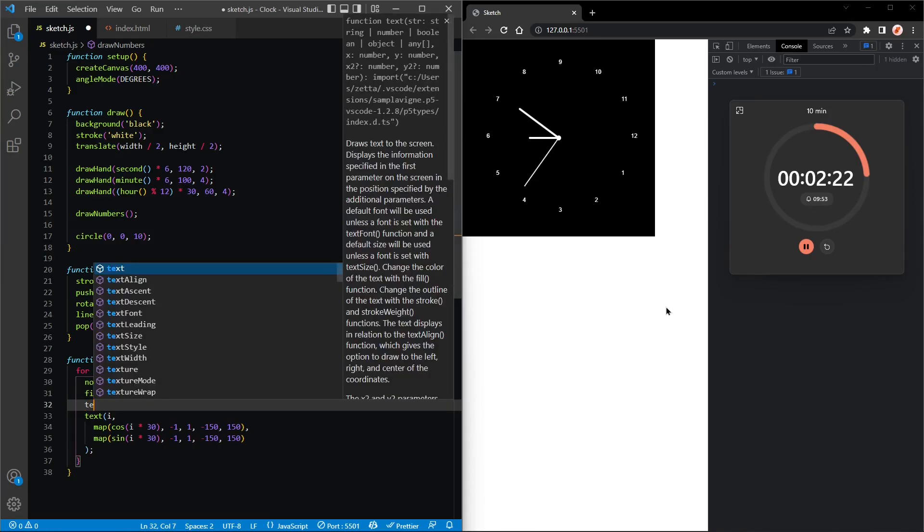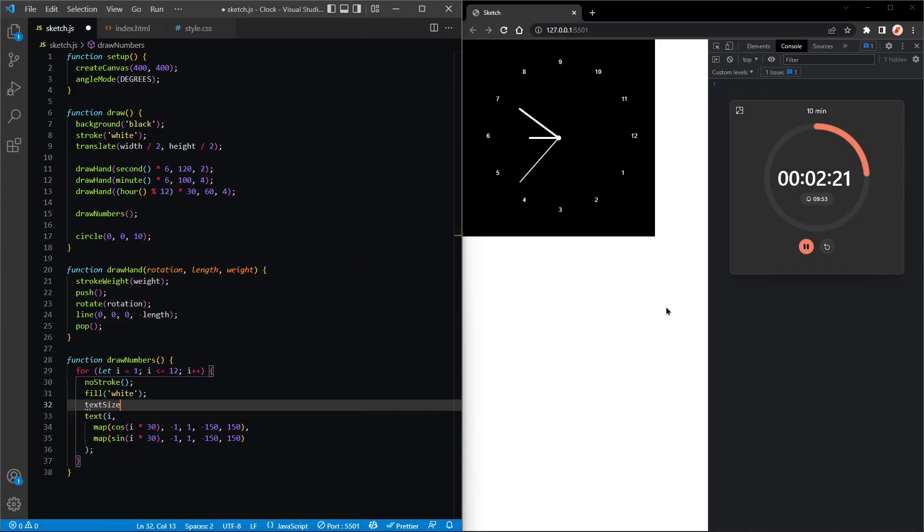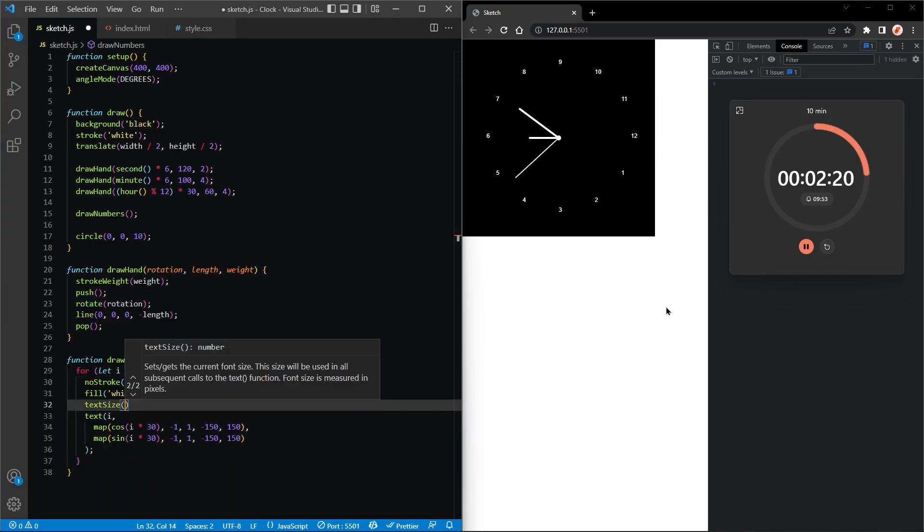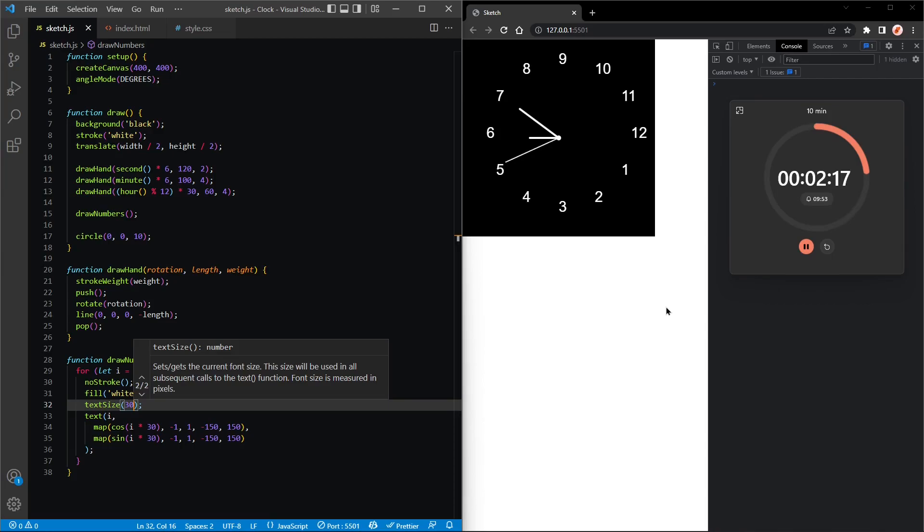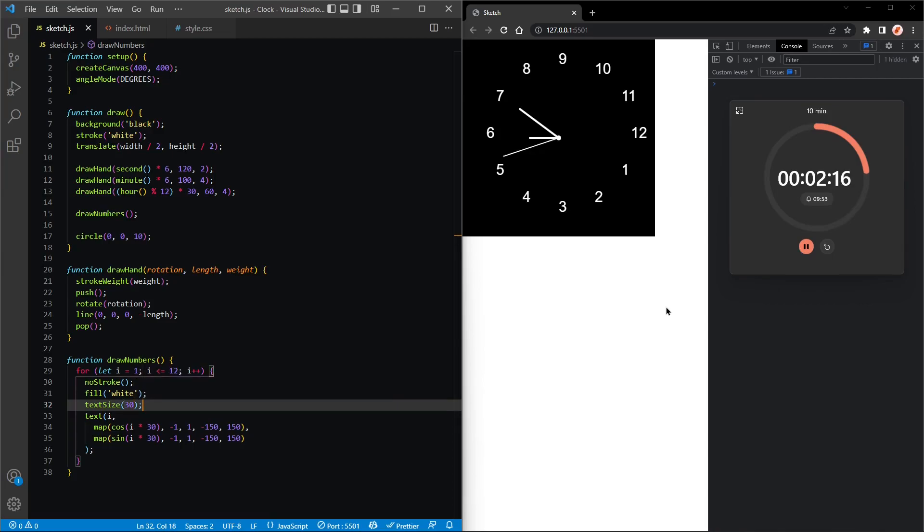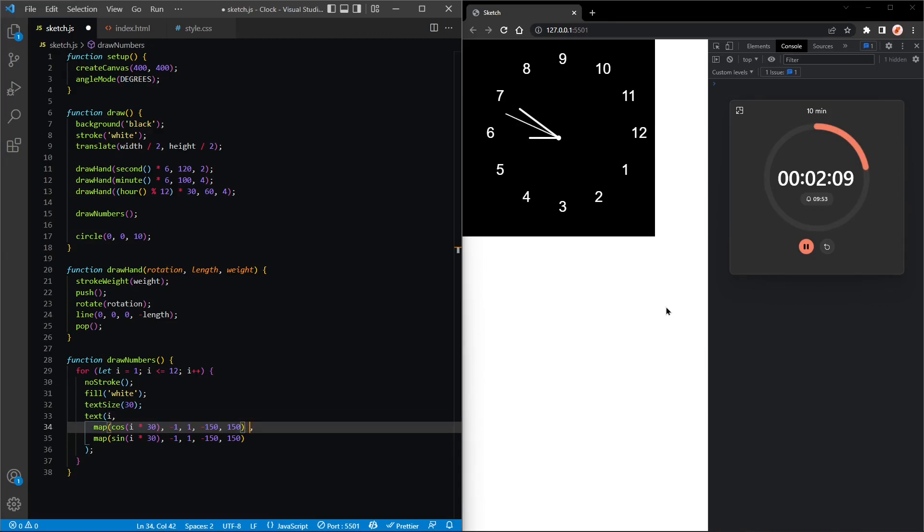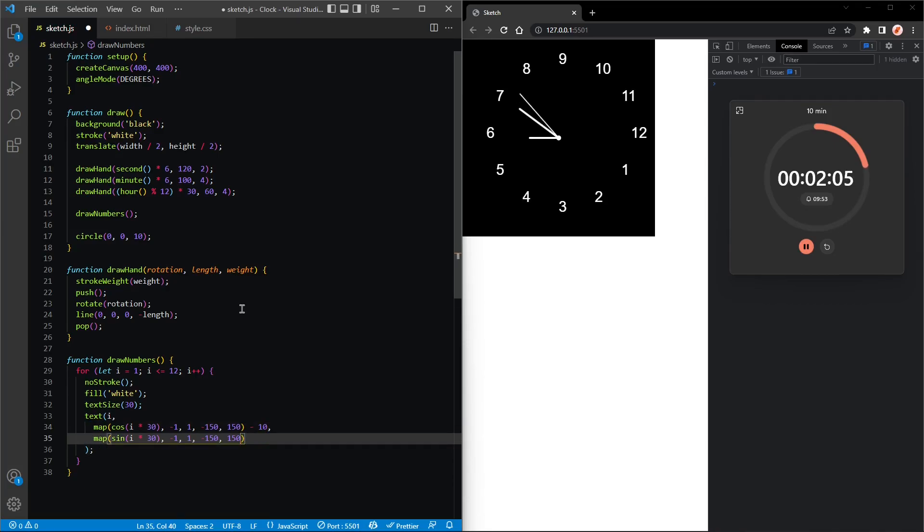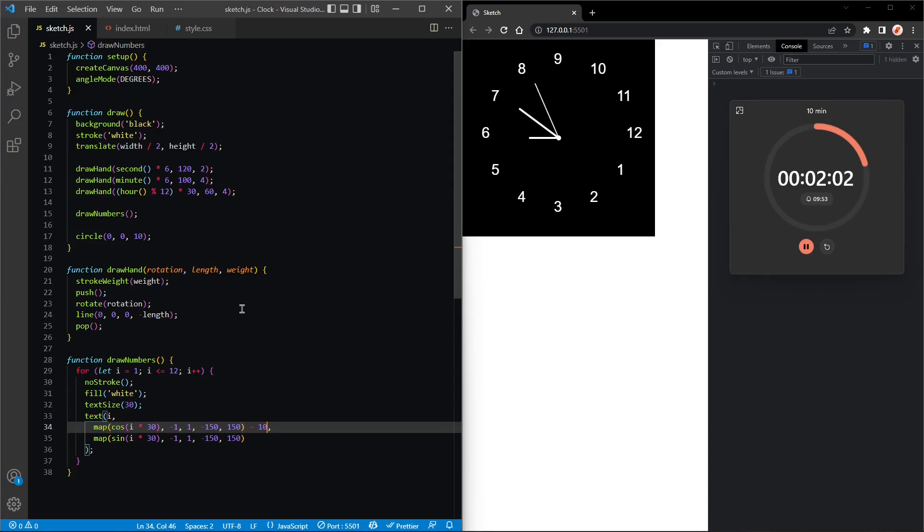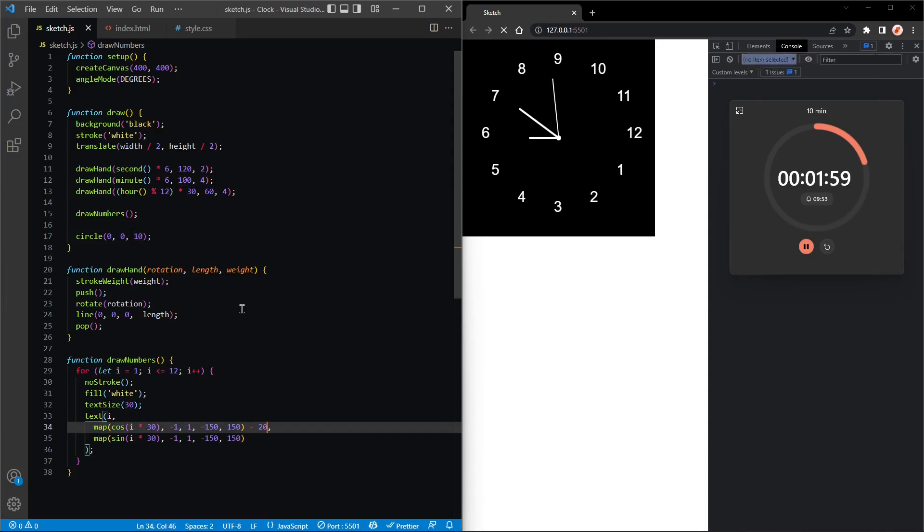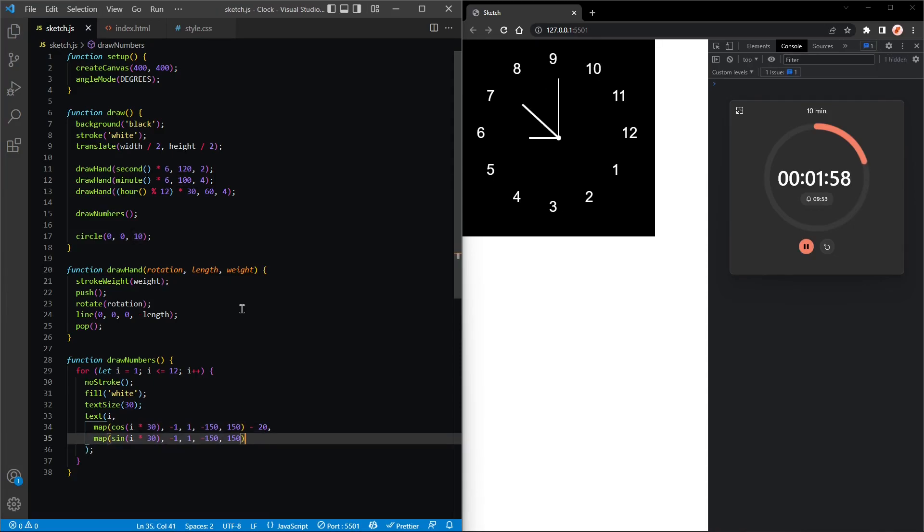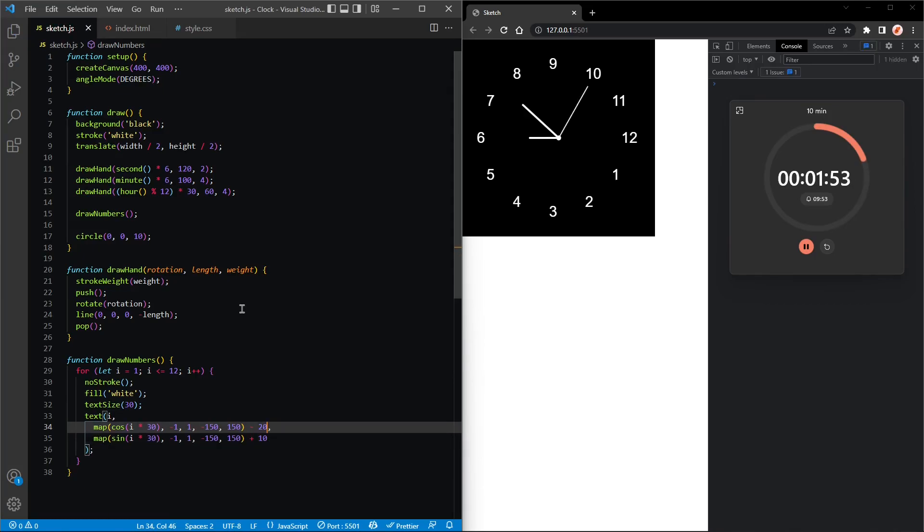And maybe change the size of the text to make it a bit bigger, so text size 30. Okay, perfect. Although I think we're gonna need an offset. Let's do the offset first because that's a bit quicker, so minus 10. Okay, let's make that a bigger offset, so let's say minus 20 and plus 10. Perfect, perfect.